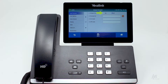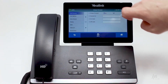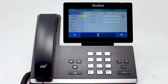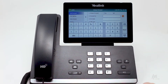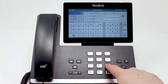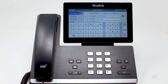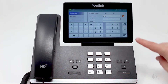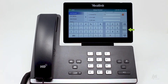Begin by tapping on. In the forward to field, enter the internal extension or external number to which the calls will be forwarded. If you selected no answer, you'll also need to specify the number of rings to wait before the call is forwarded. The on code and off codes are not required to set up call forwarding, so tap next and then done to save.